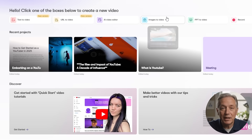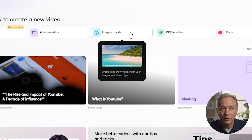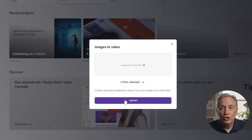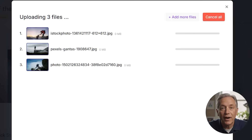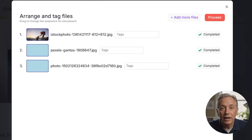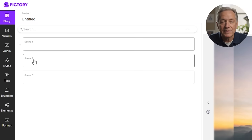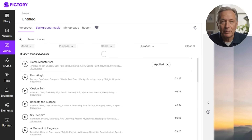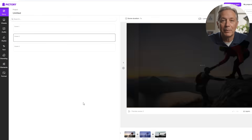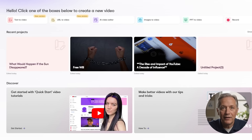The fourth option is images-to-video. This tool helps you turn your pictures and short clips into a slideshow-style video. Just upload your files, and Pictory helps you organize them, add music, put in text, and apply transitions, so you can tell a visual story in just a few clicks.